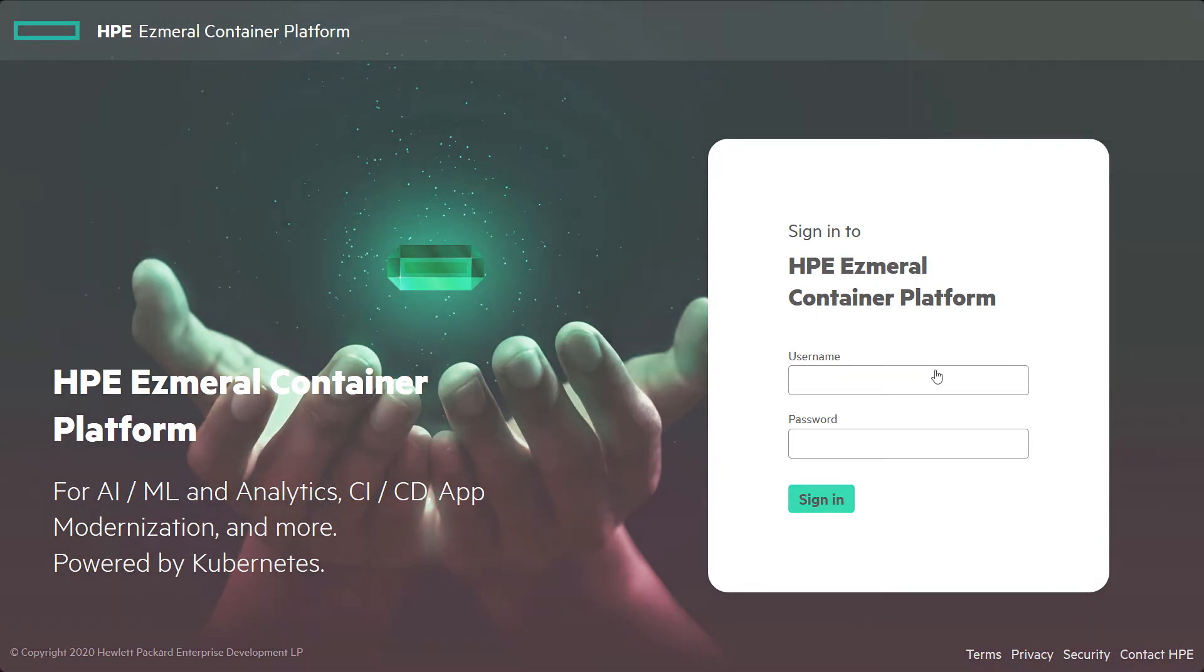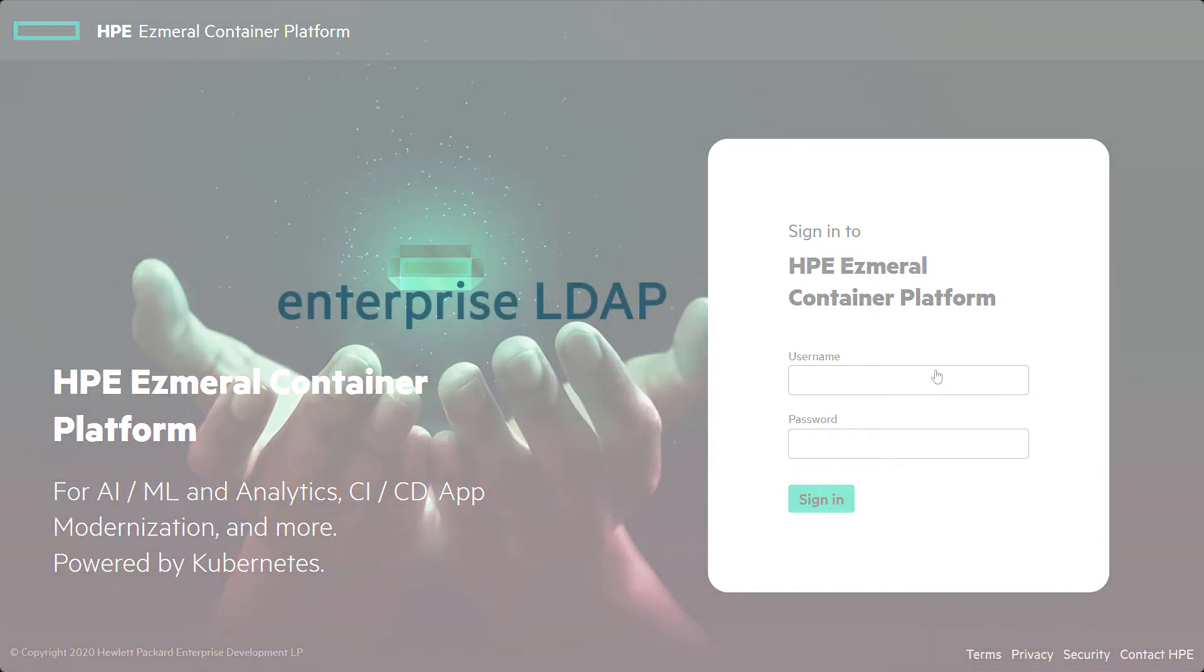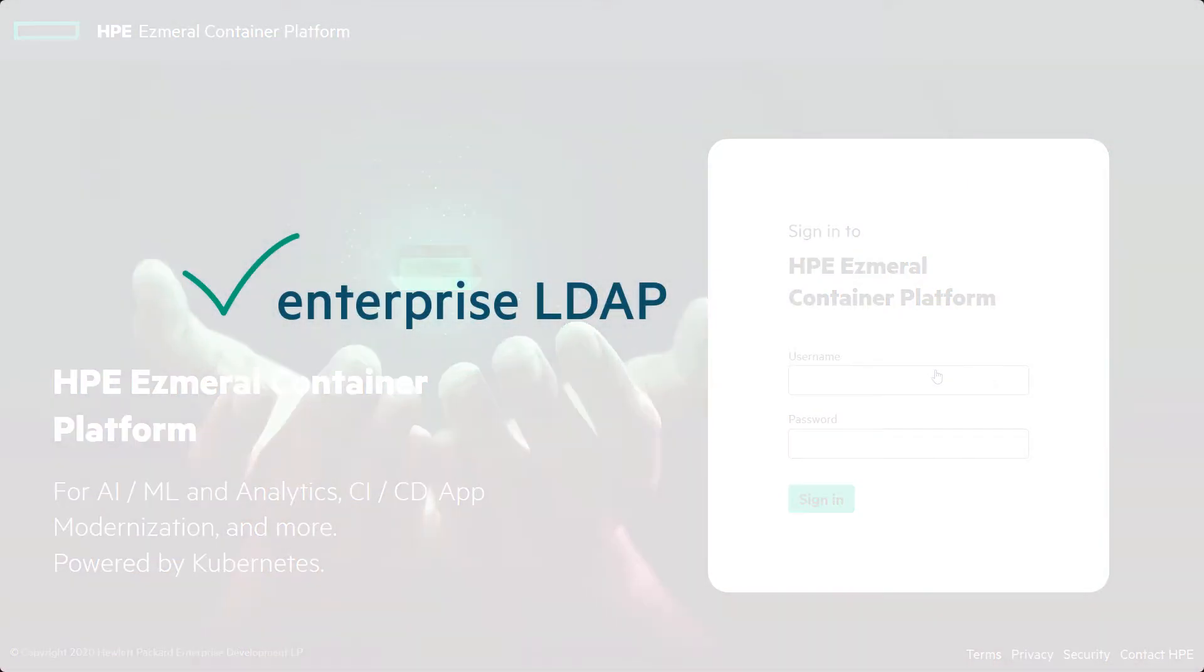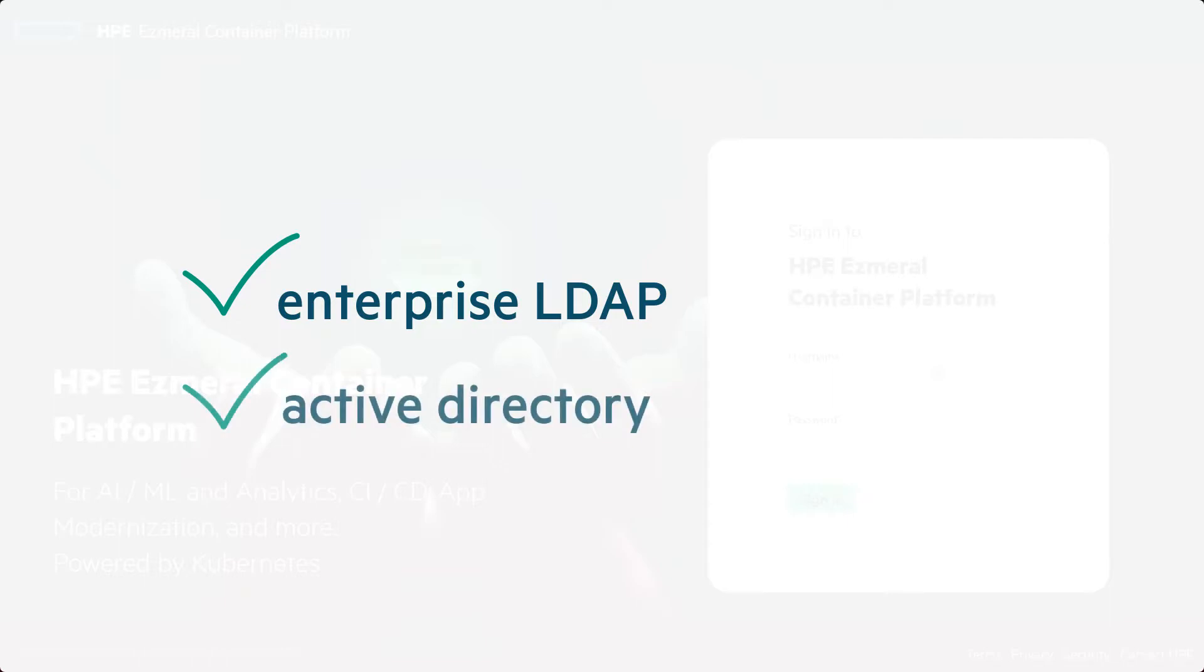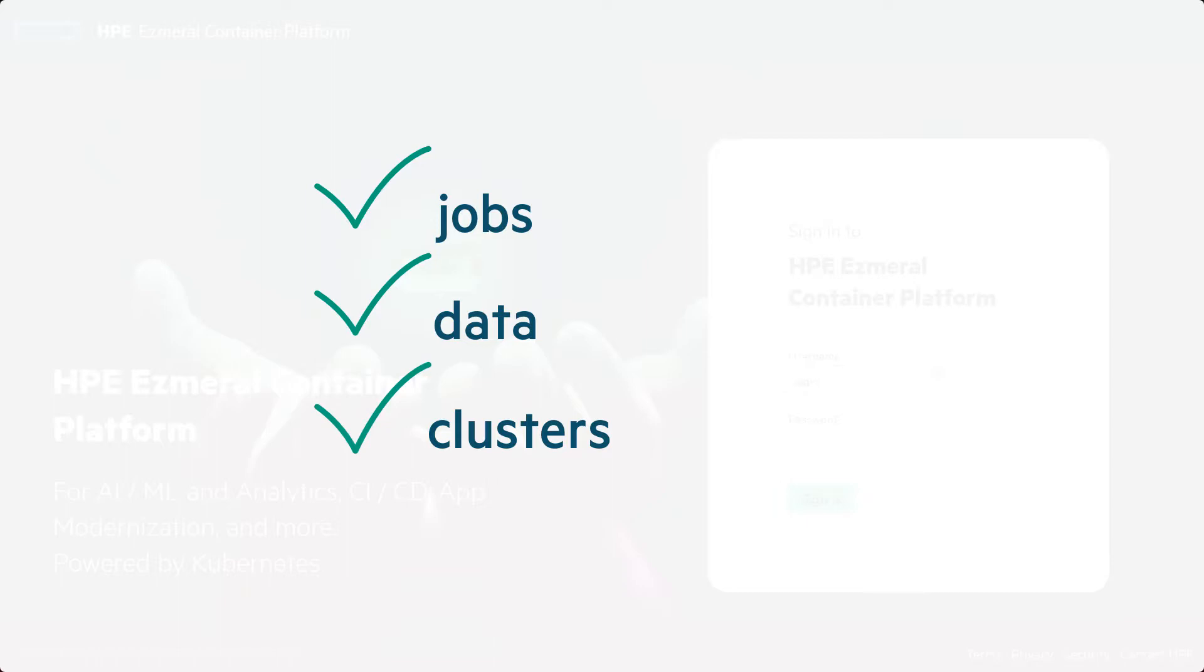HPE Ezmeral Container Platform integrates with Enterprise LDAP and Active Directory Authentication Systems. Administrators can create groupings of users and resources that restrict access to jobs, data, or clusters based on department membership and roles.